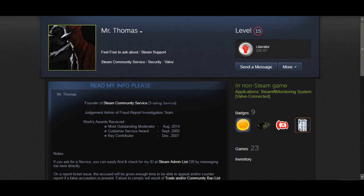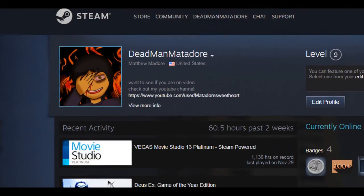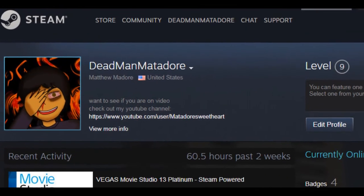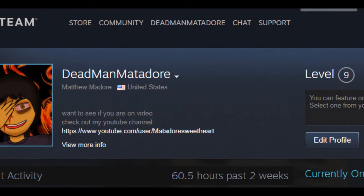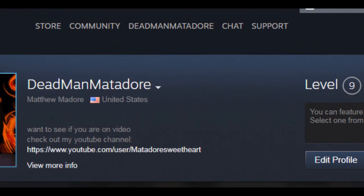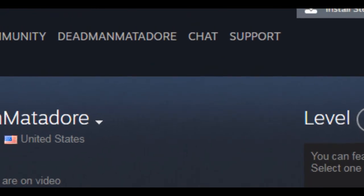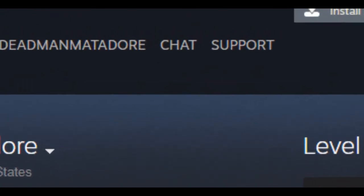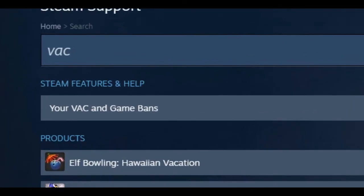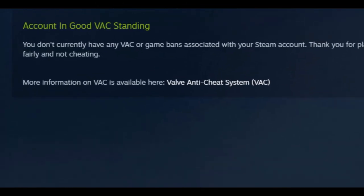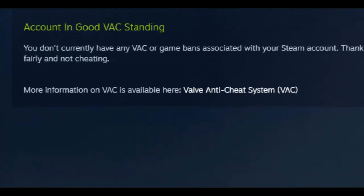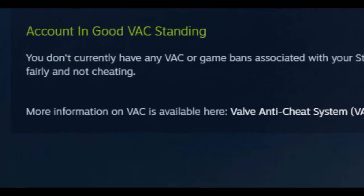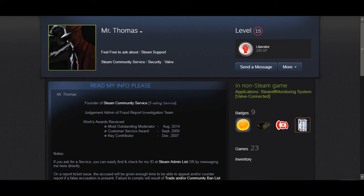All you have to do is go to the Steam website. Go to the support page. Type in VAC. And if it says account in good standing, that means you're in the clear. Of course, I don't think if anybody is getting a VAC ban, they really don't care, because they're breaking the rules in the first place.